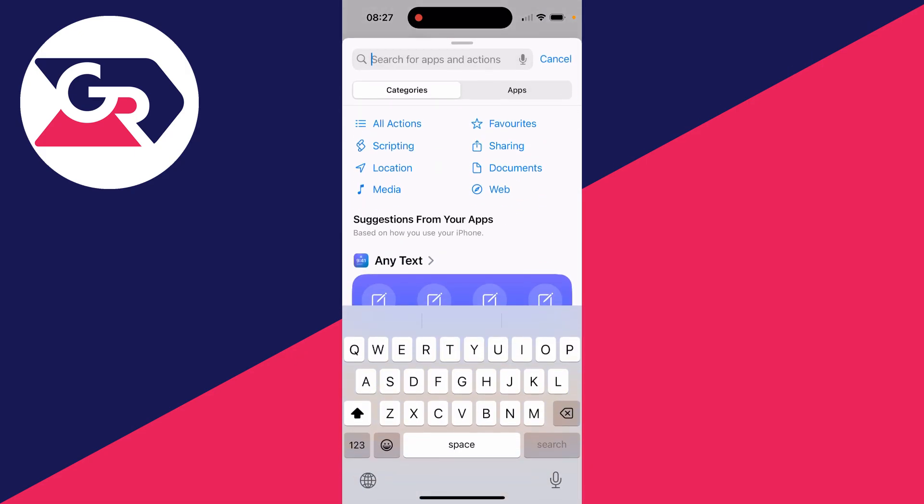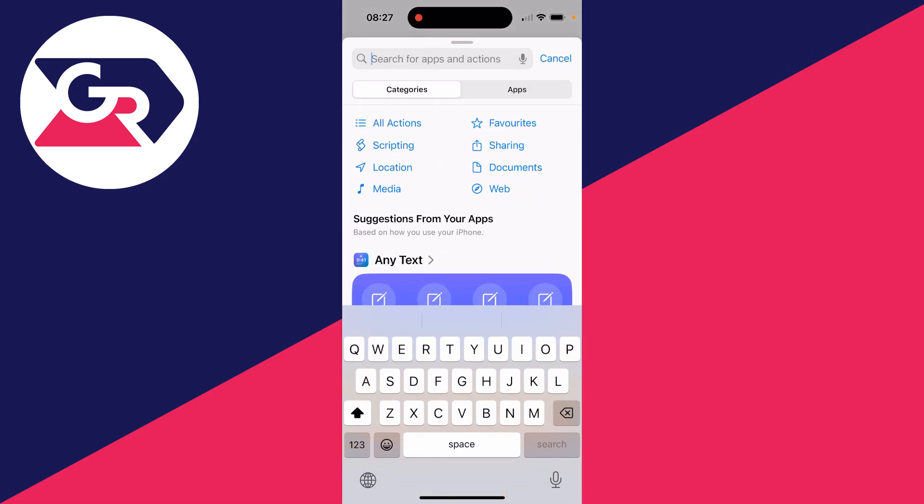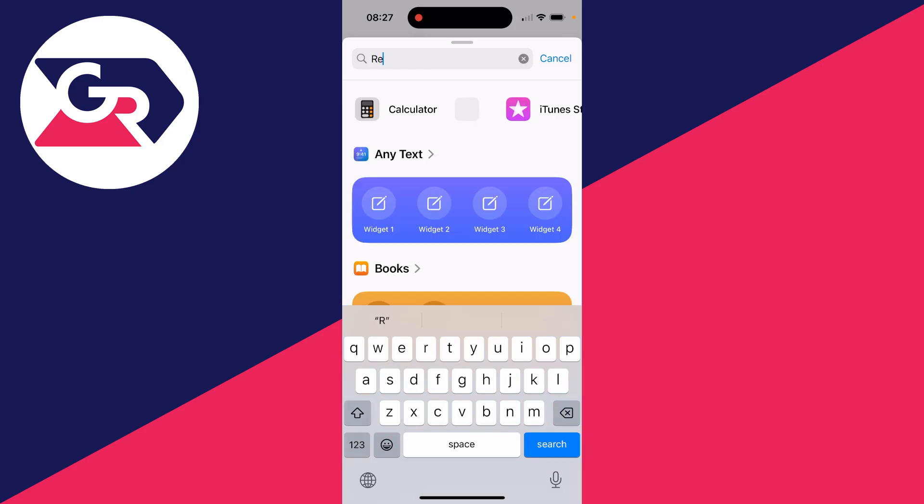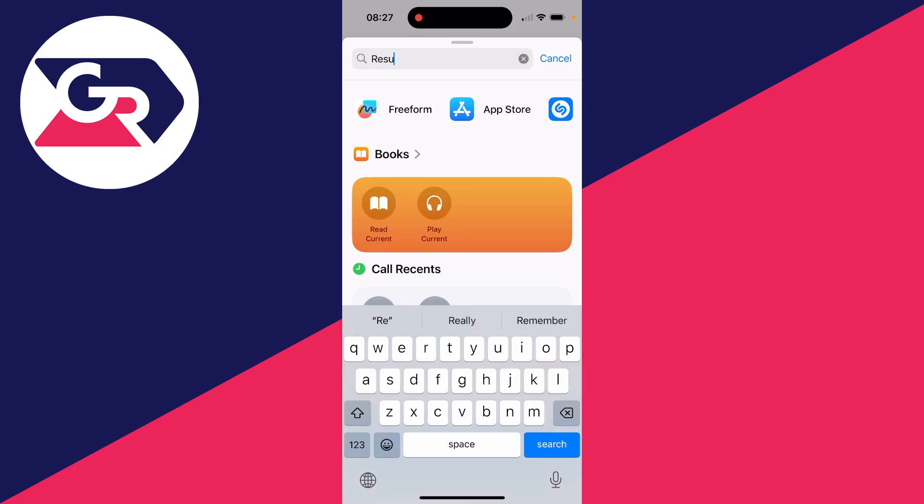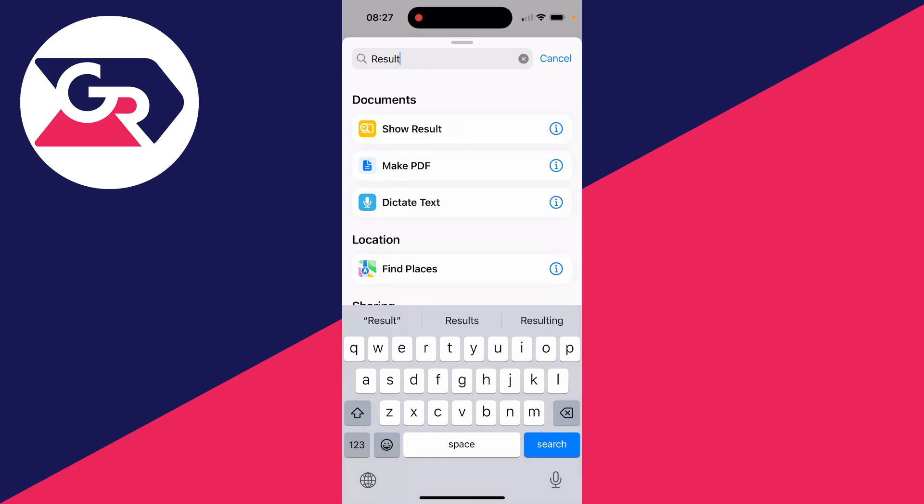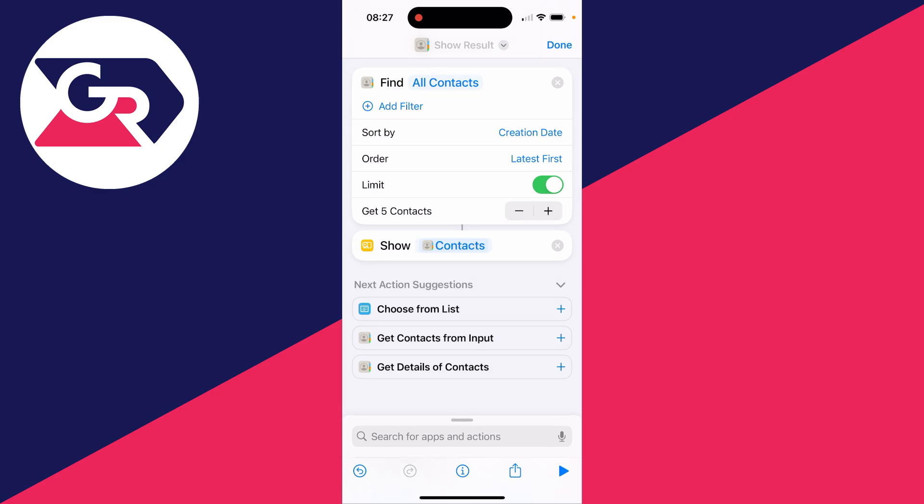Type in 'result' like this and then you want to go and select Show Result. So now what you can do is click on the play button in the bottom right and it'll run.